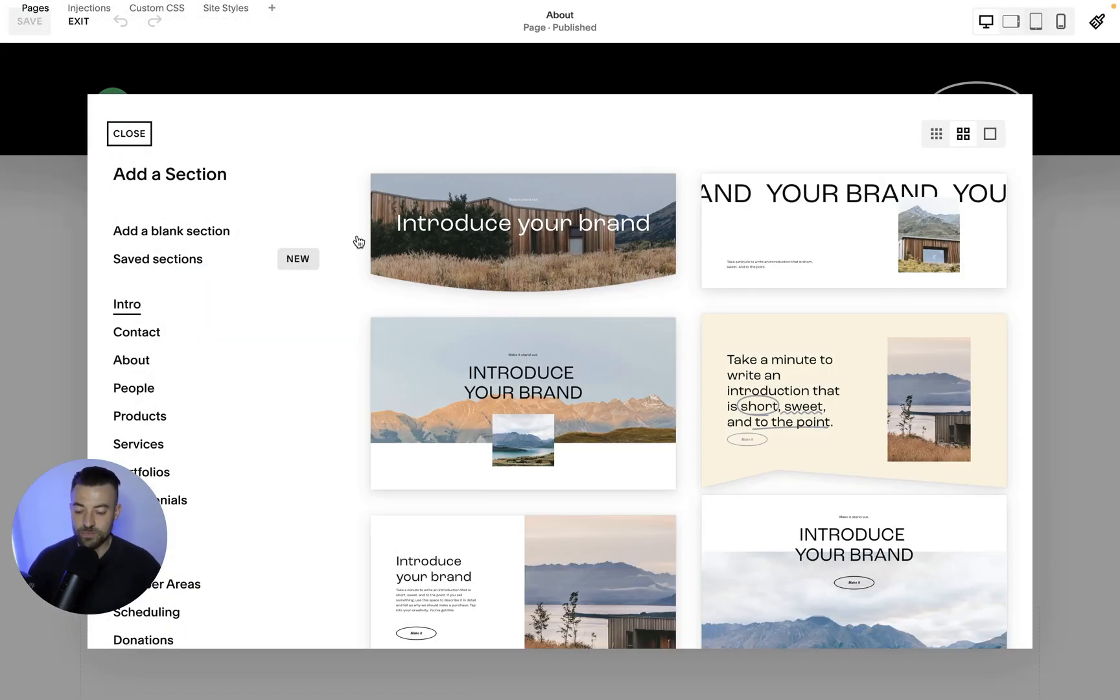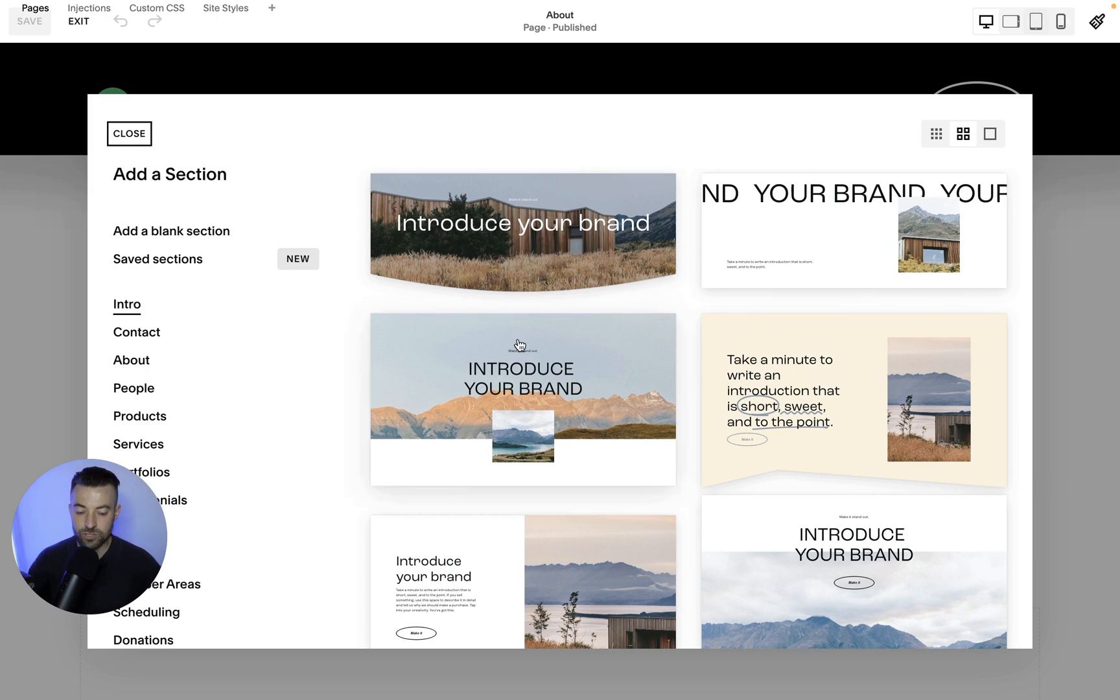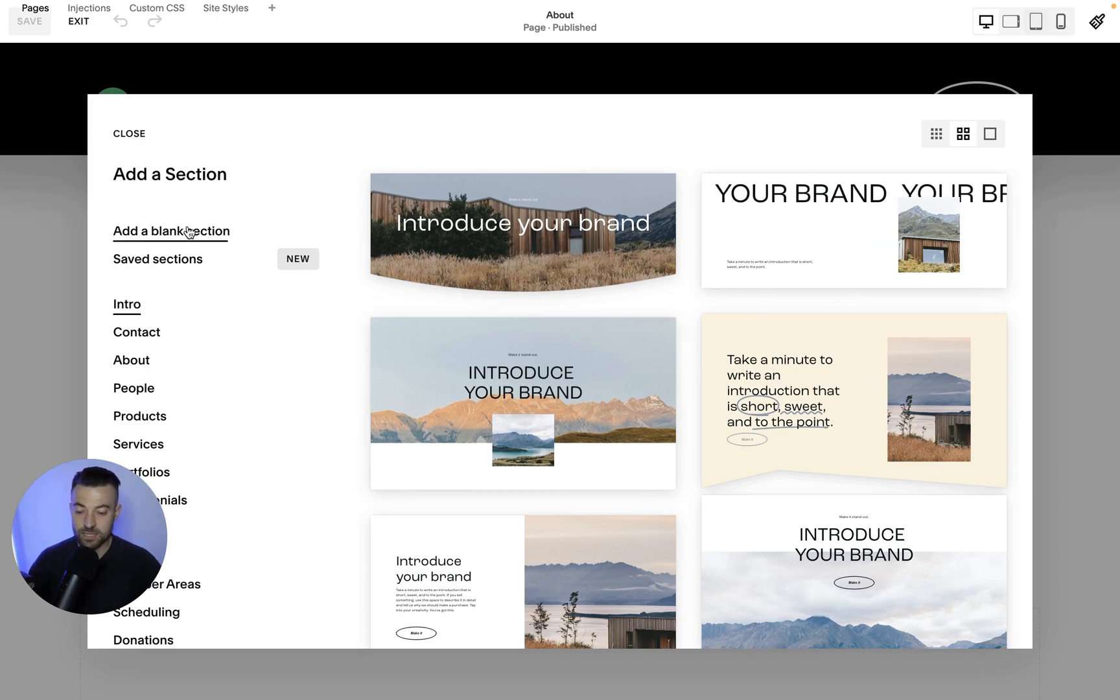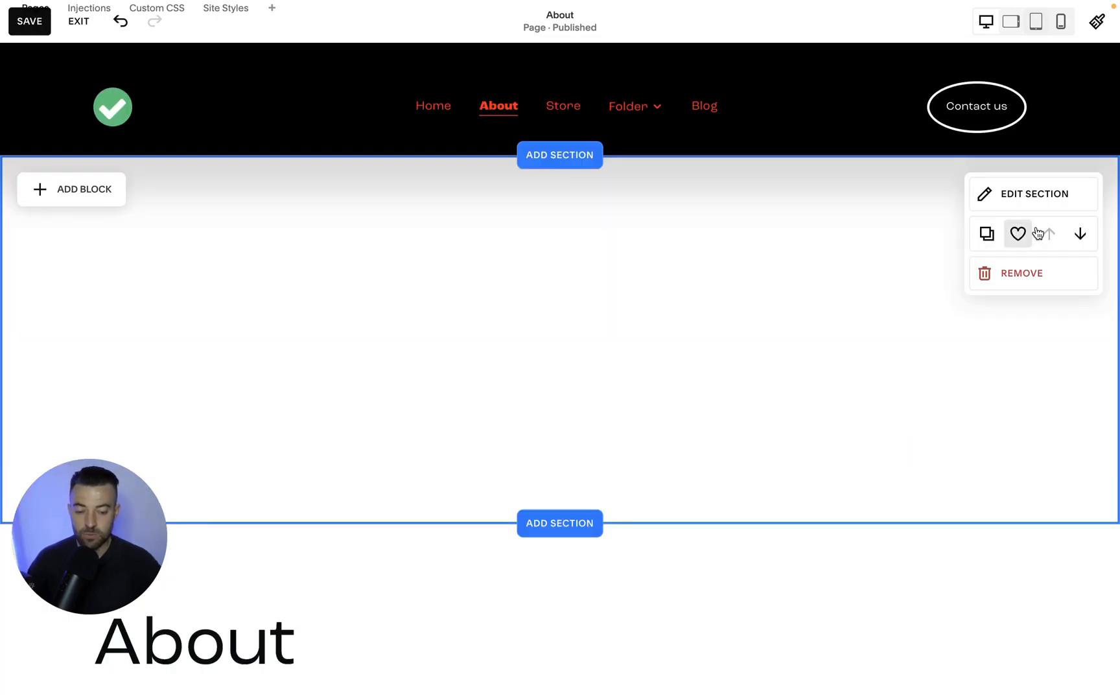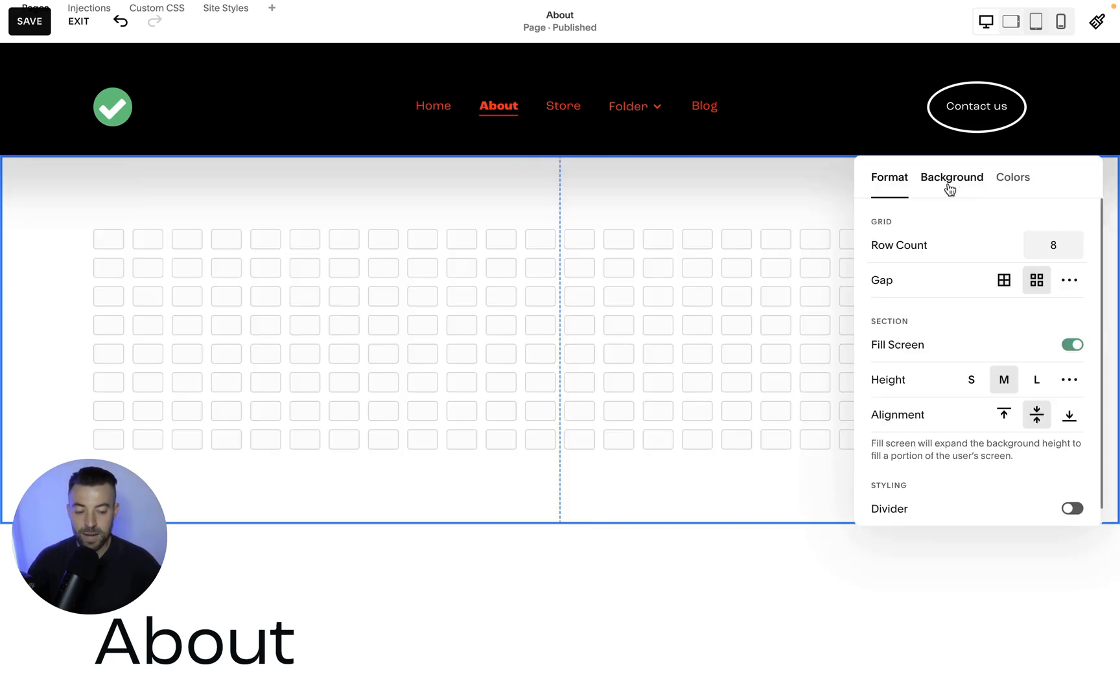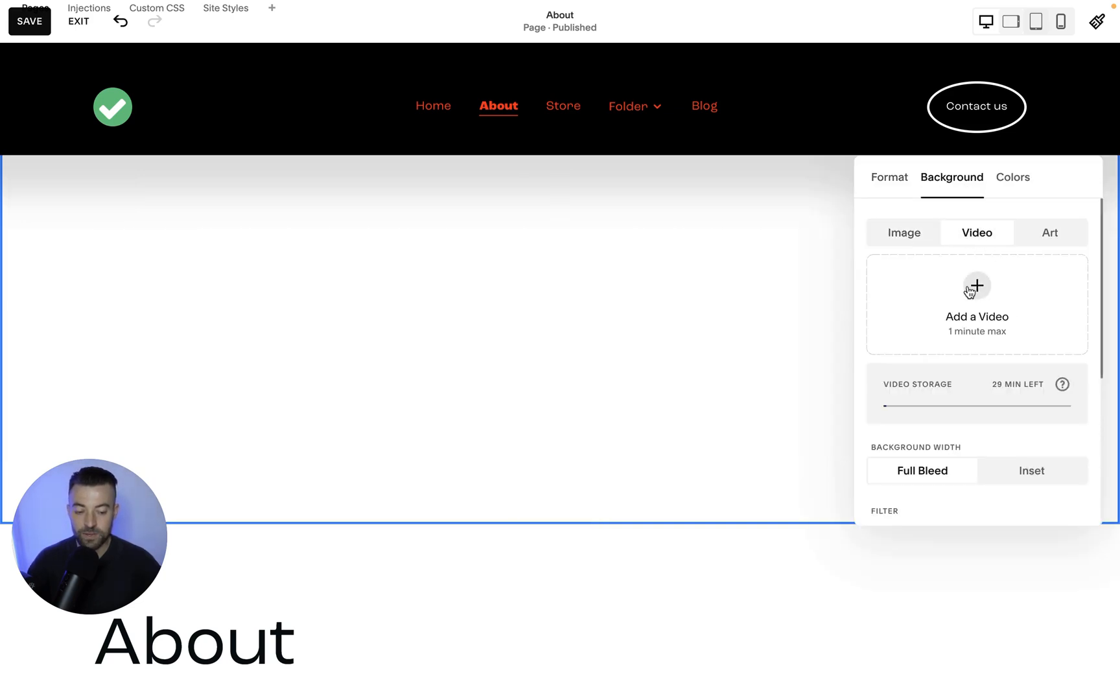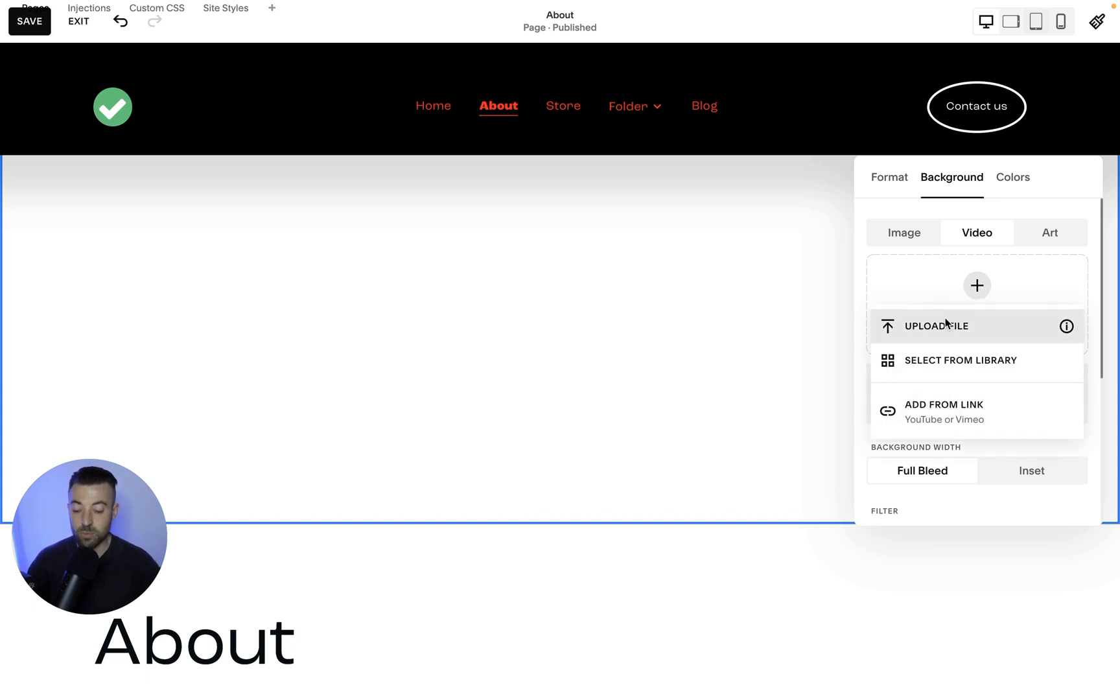We add in a section and let's just say we add a blank section. So we'll add this in. And then what we need to do is go into edit section and then background, then video. And you can see here, we just have to click plus, and then we've got our options.